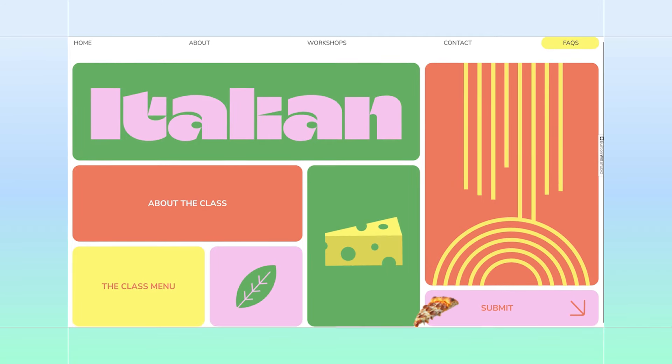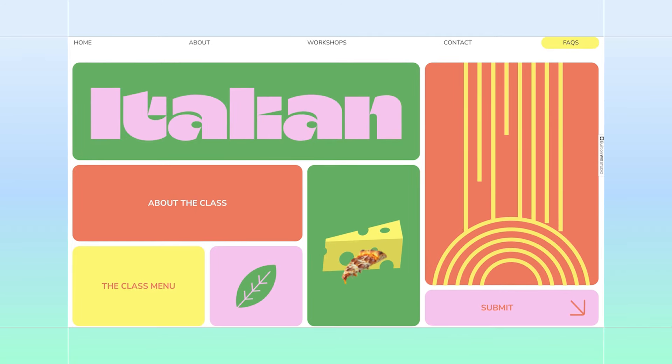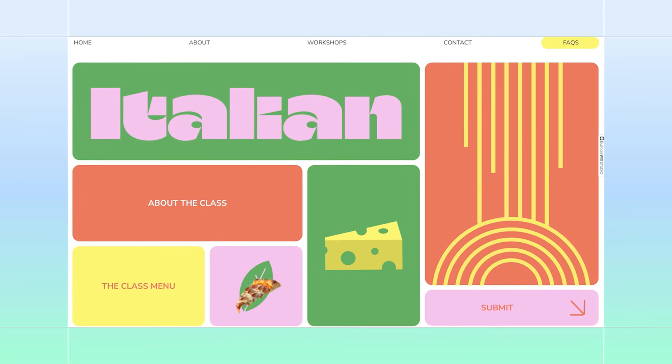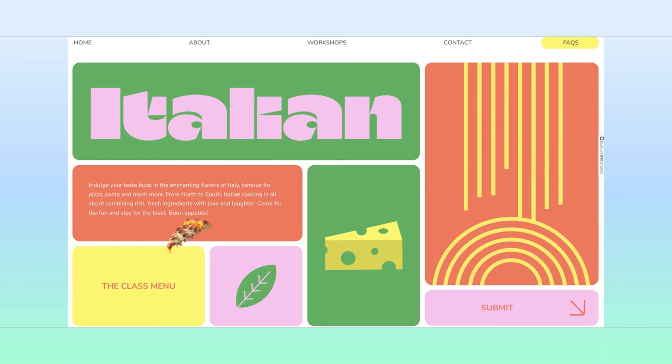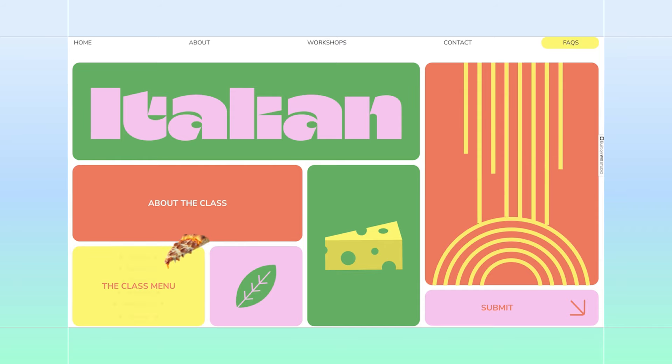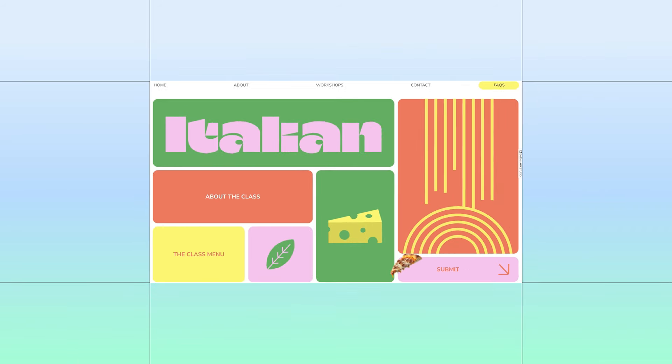Learn how to recreate this fun and interactive Italian food-themed section grid with all its moving parts in a matter of minutes. Let's get started, and feel free to build along as you watch.